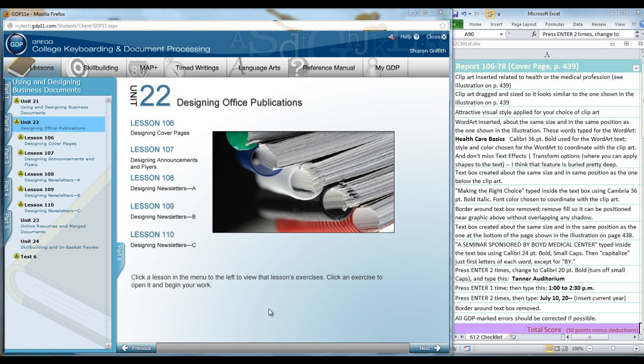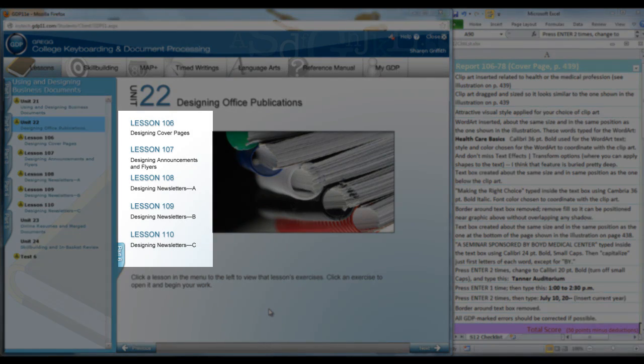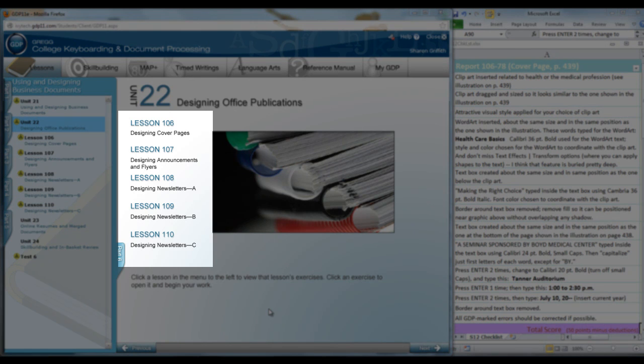It shows that we are discussing designing office publications this week. This is a good summary showing that you're going to use text boxes, word art, pictures, and newspaper column format to design and create cover pages, announcements, and flyers.